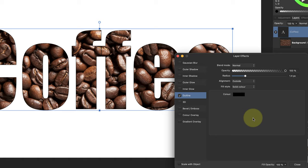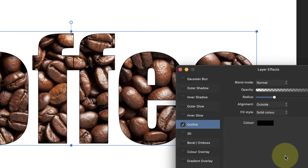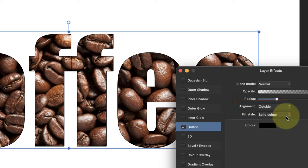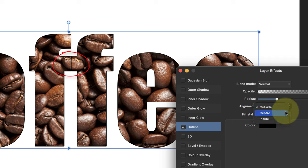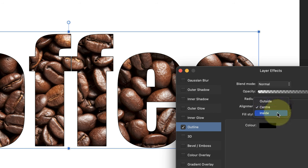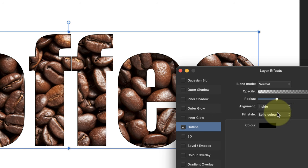We can then position the outline with our alignment drop down. This has options to add the outline to the inside, outside, or center edge of the text. Watch the area between the two letter Fs to see the difference. With this font, we need to set the alignment to inside; otherwise, the letters start to run into each other.